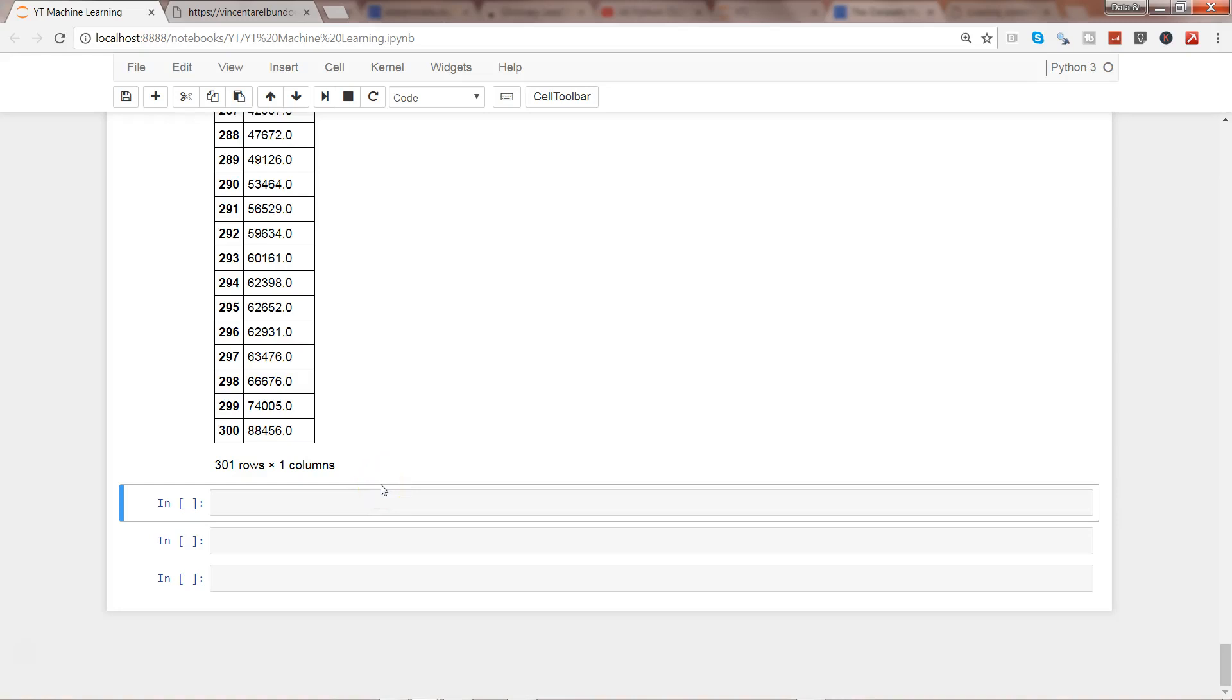Hey guys this is Abhishek and in this video I will show you how you can get datasets from R. R is basically a programming language if you are aware.